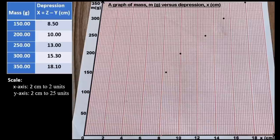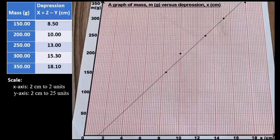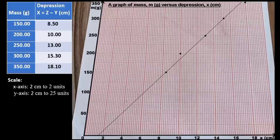Next we draw a line of best fit. The first rule is that it must pass through as many points as possible. The second rule is that points not on the line should be in similar amounts to the left and to the right. Our line of best fit passes through three out of five points, with one outlier to the left — the second reading — and one to the right, which is our last reading.